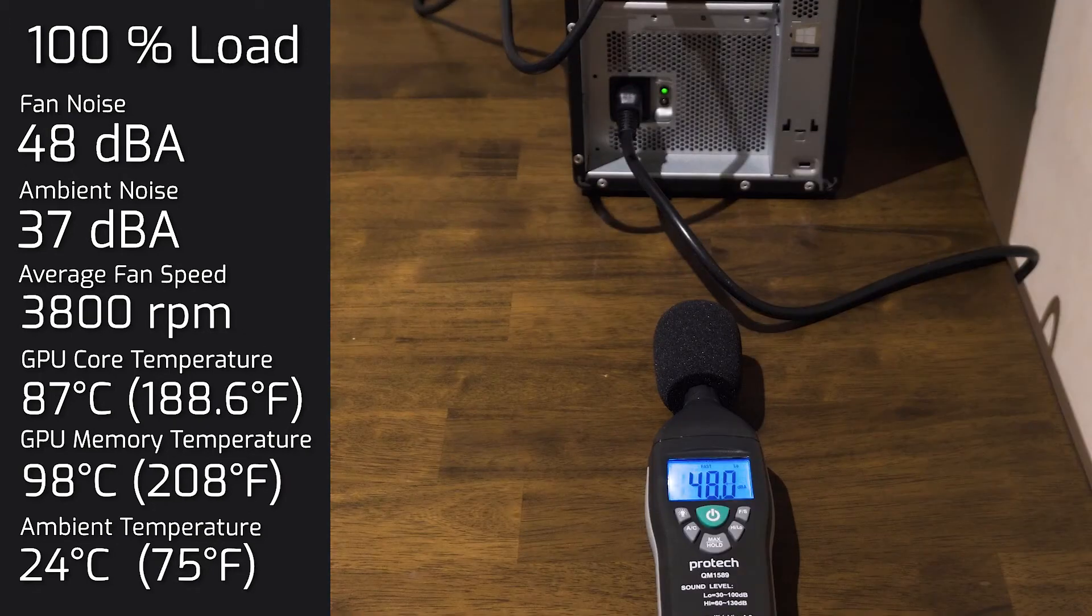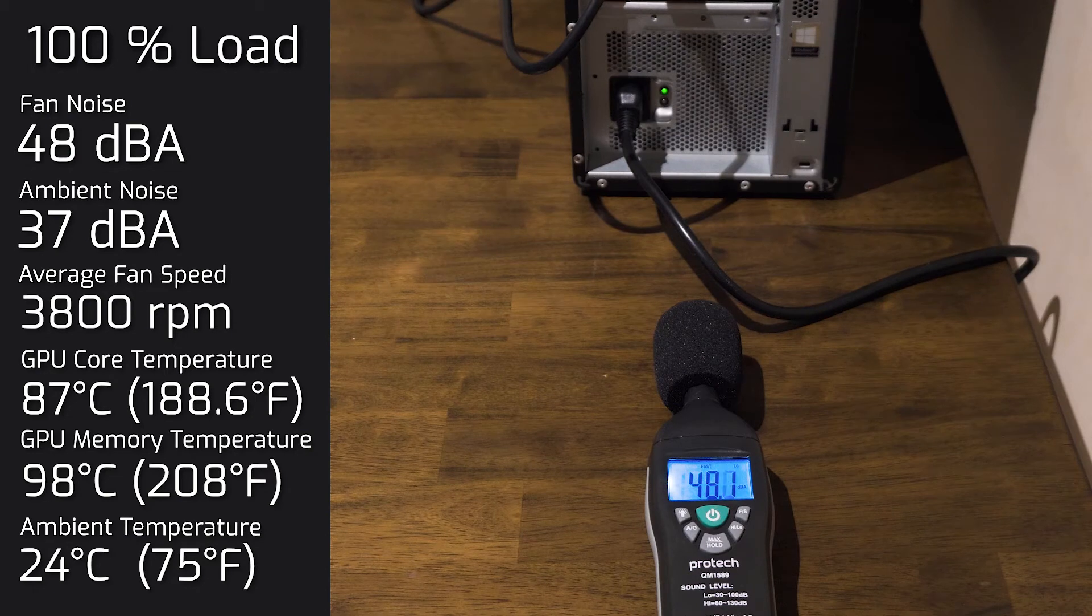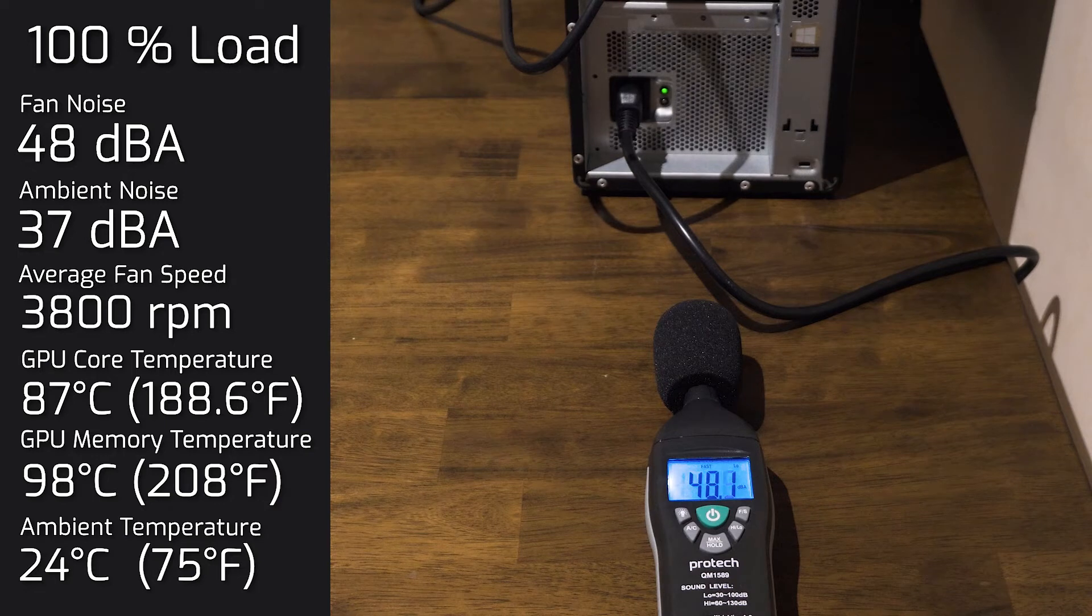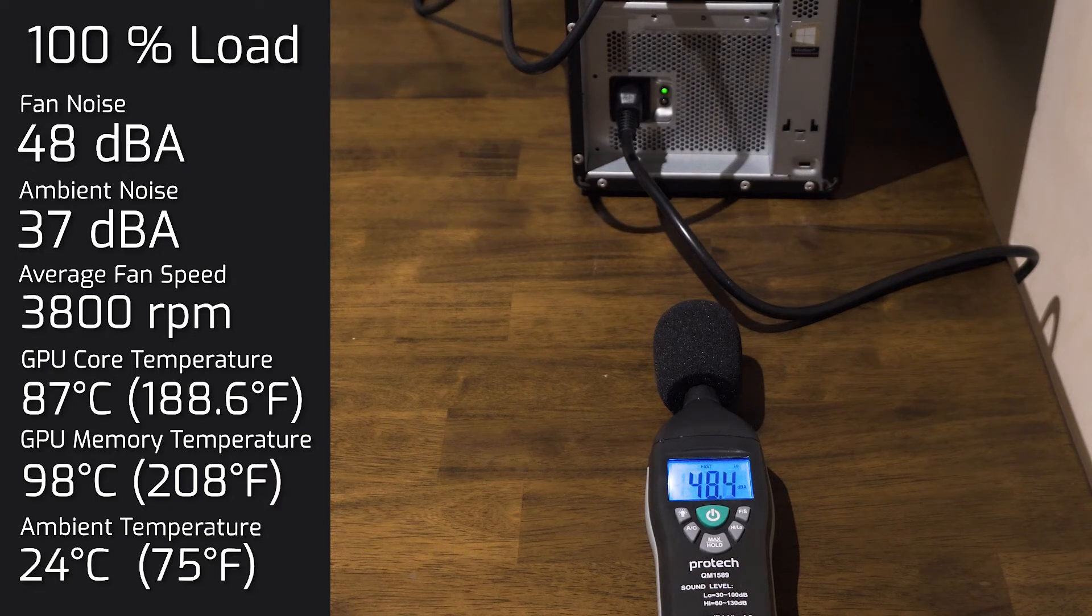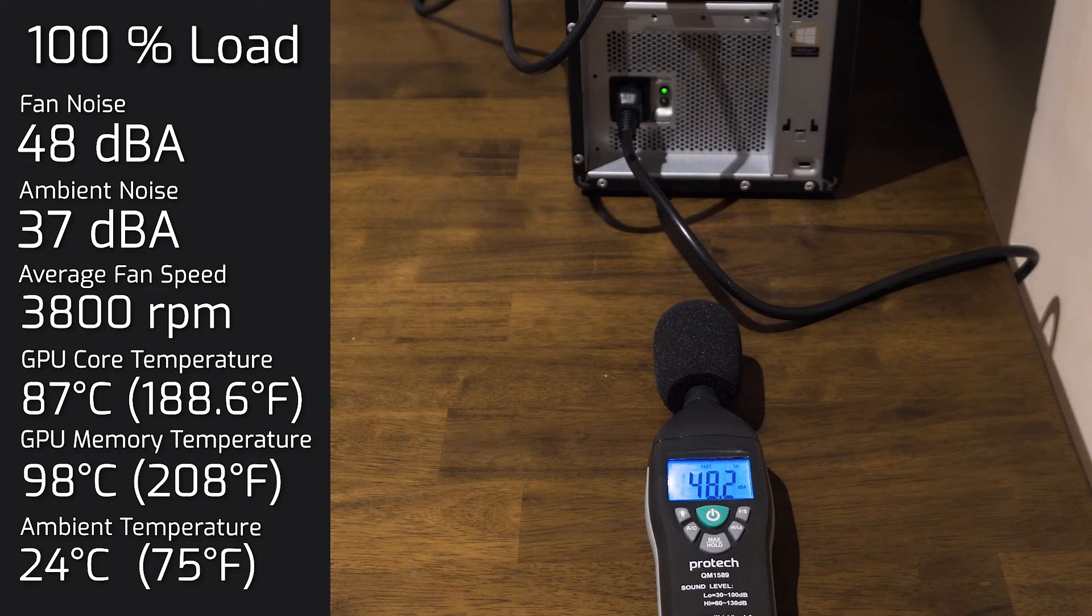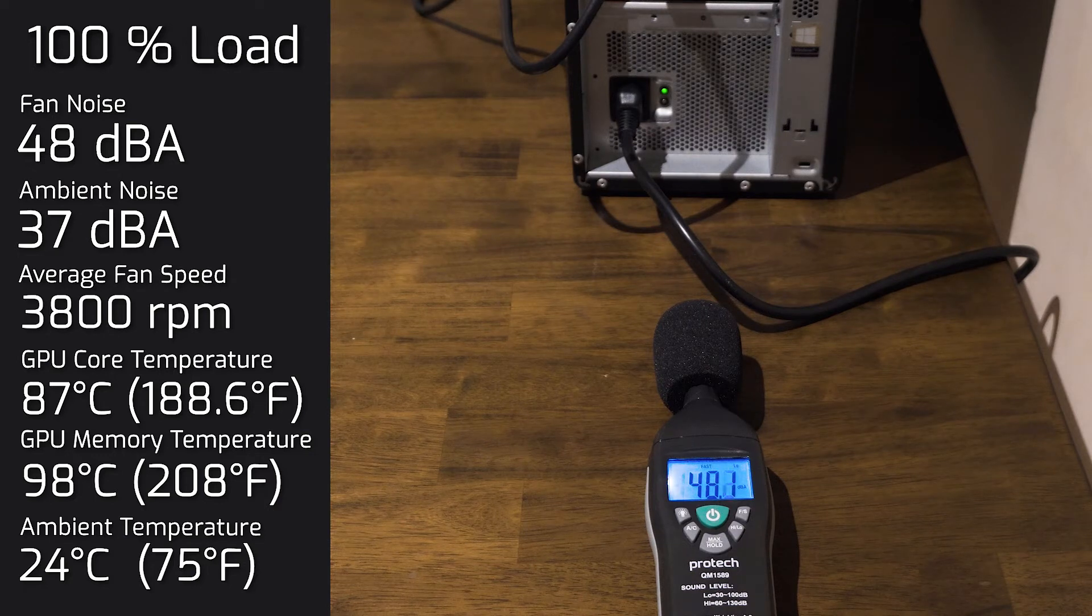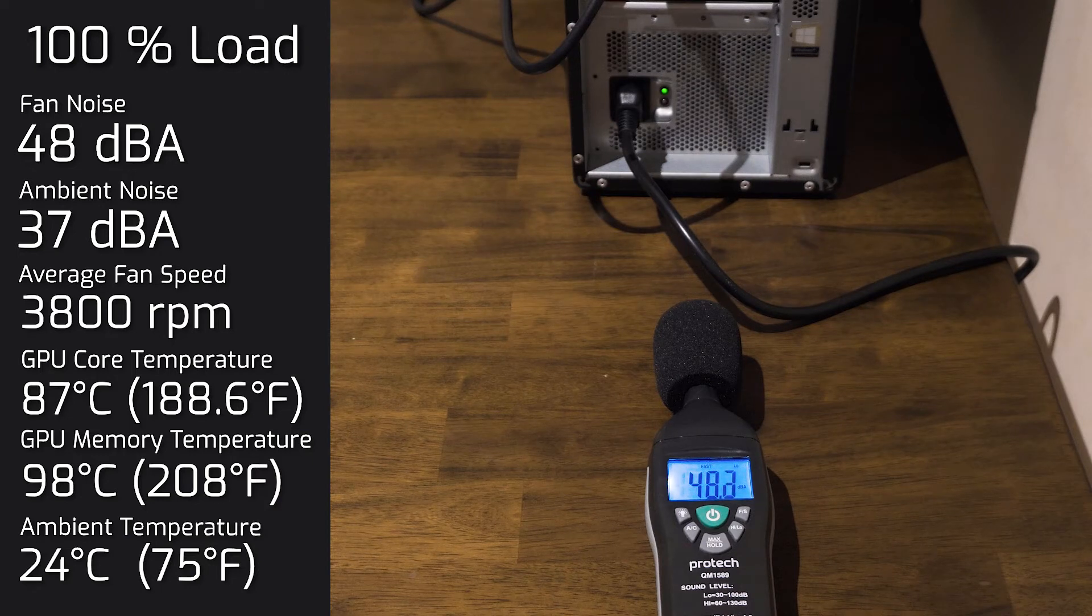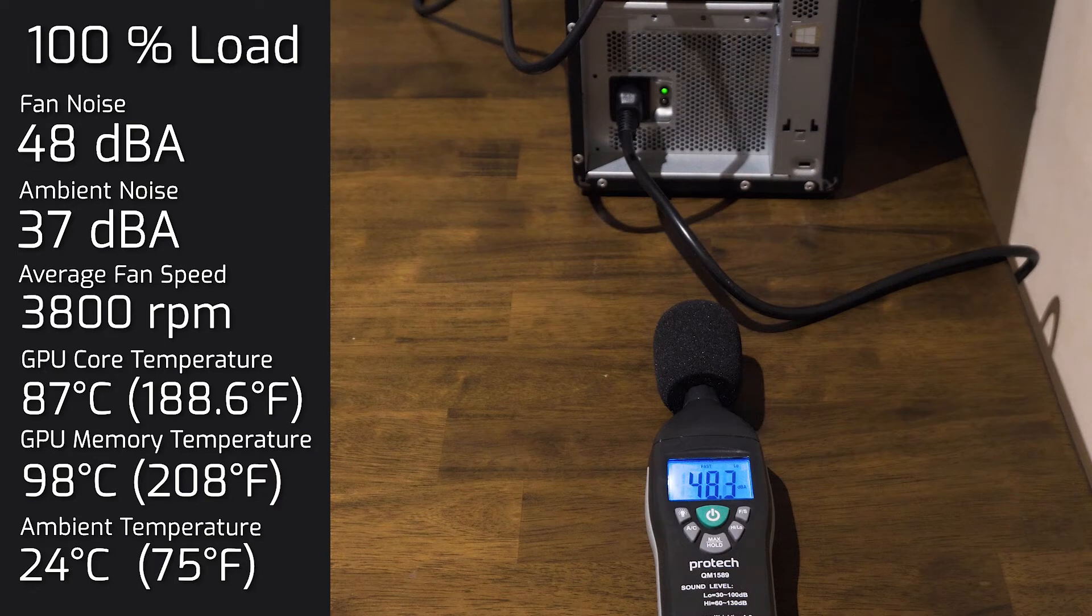Then I put the graphics card at 100% load, and the maximum noise that came out of the computer was 48 decibels. And as for the GPU core, it rolled up to 87 degrees Celsius. And as for the GPU memory, it went up to 98 degrees Celsius. And as for the fan noise on the GPU, it went up to 3800 RPMs.